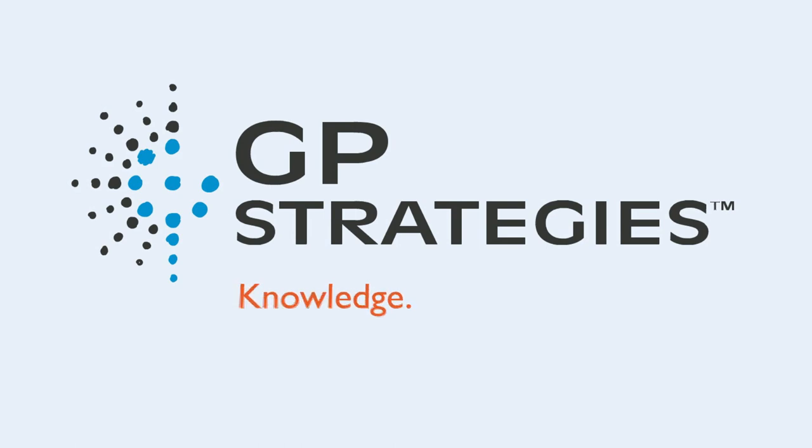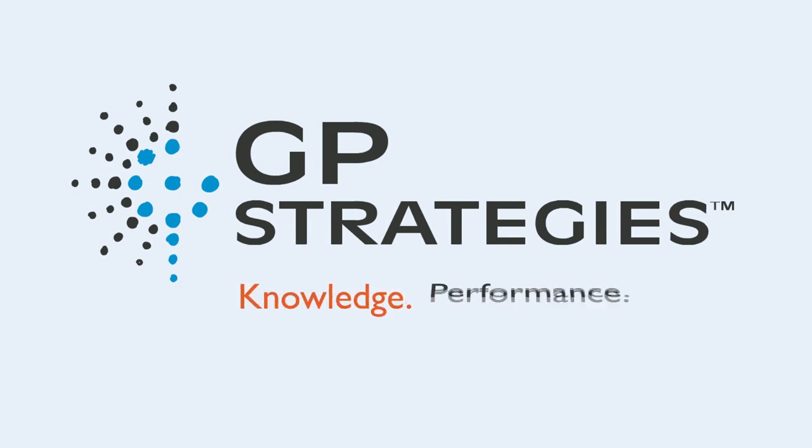Knowledge. Performance. Impact. Think about it.